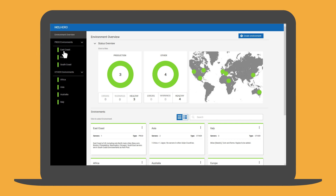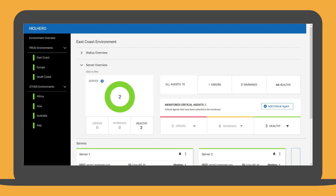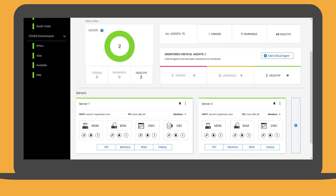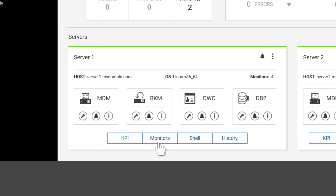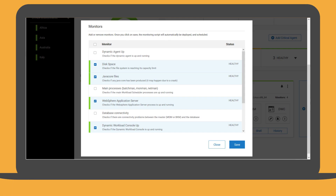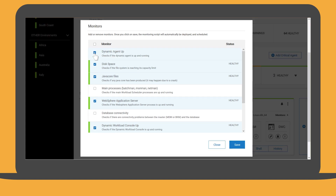By selecting one of the environments, Tim can see the environment details, including the status of the server components and the critical agents. He might decide to add a new monitor to server one. From the list of active monitors available for the selected server, Tim can add a new monitor, and the monitoring script is automatically deployed and scheduled by Hero.